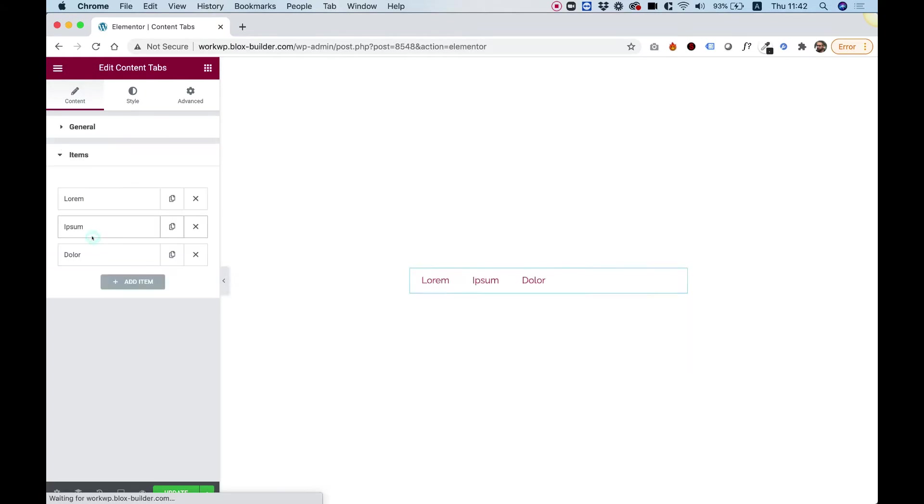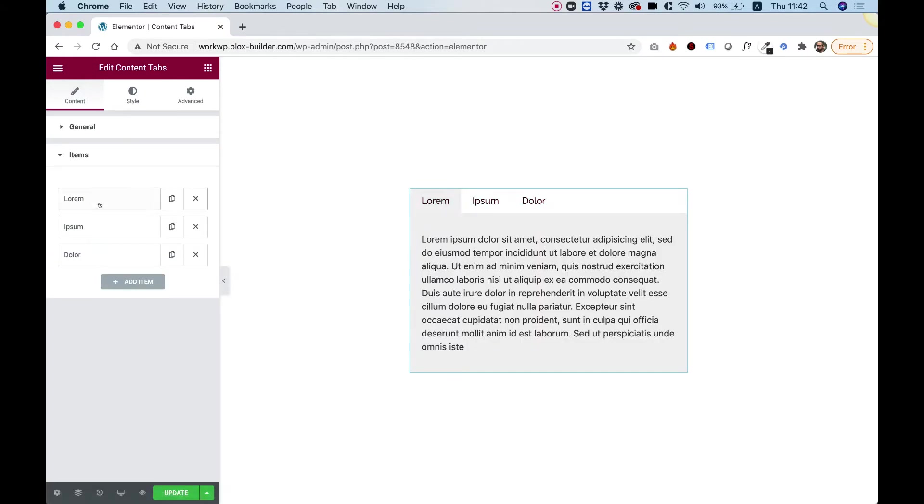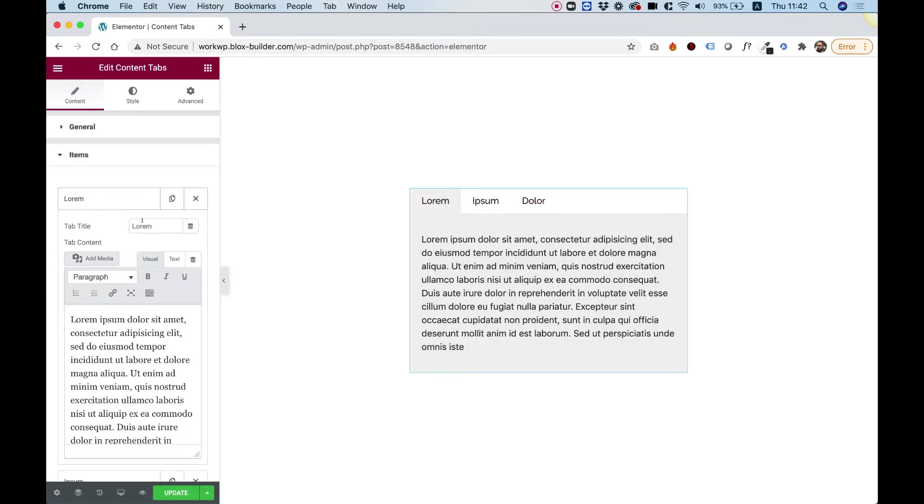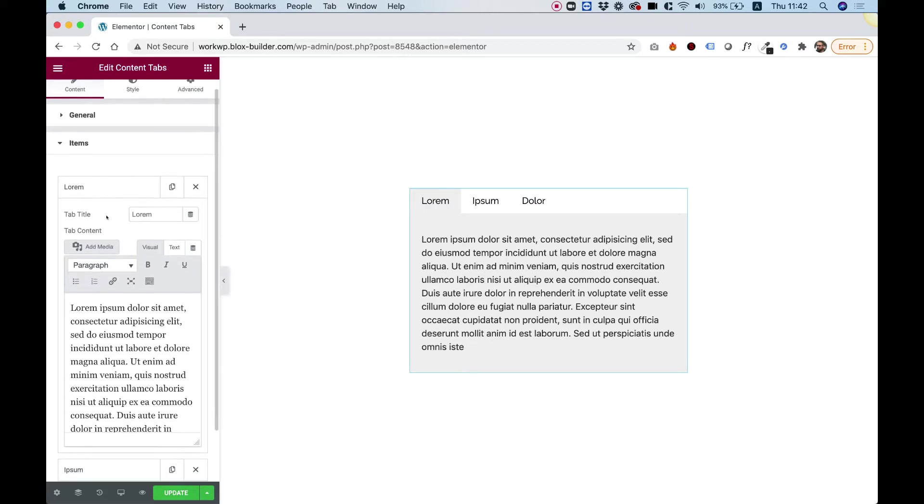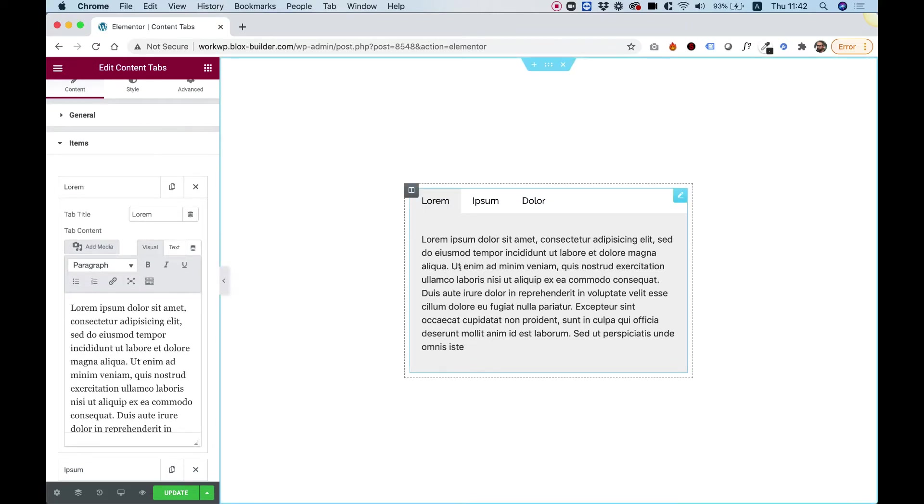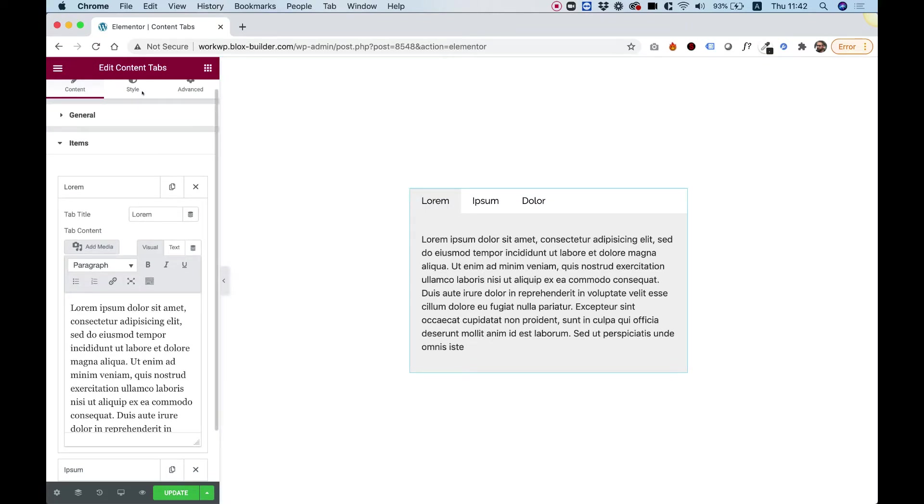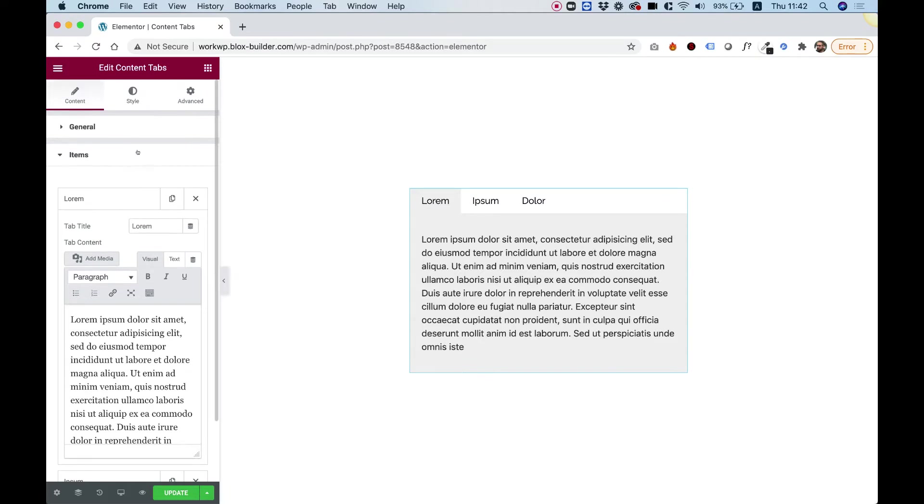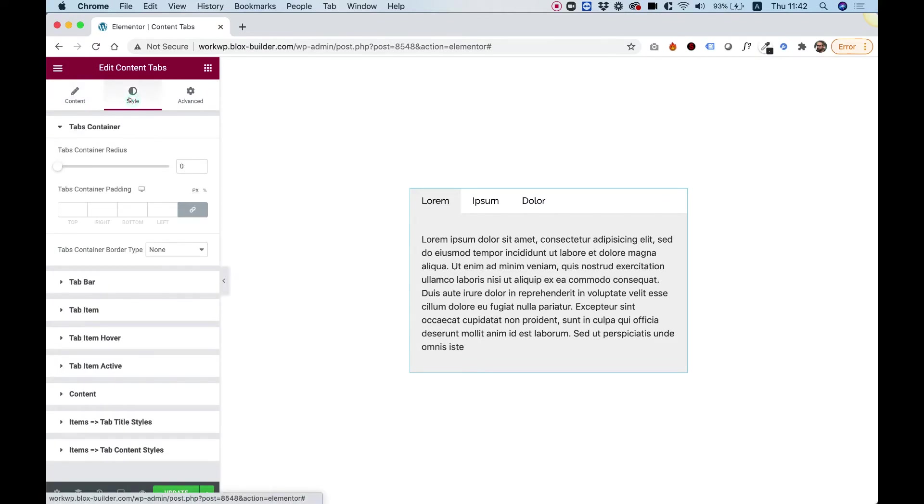I'm going to jump into items. Inside of each item, an item consists of two parts. First part is the title and the second part is the text that's inside. Let's jump into the style tab and see what we have here.